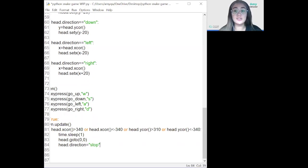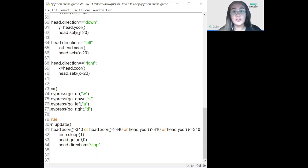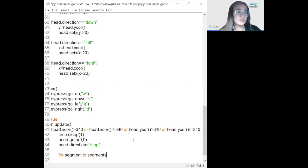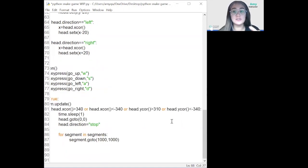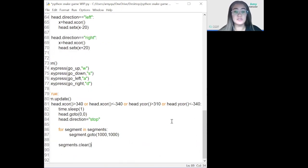To destroy the snake body parts, we'll move all of them to a point in the window where they'll be invisible from the player — coordinates (1000, 1000). We use a for loop to go through all the segments: for segment in segments: segment.goto(1000, 1000). After moving them all, we call segment.clear() so Python can take care of them.